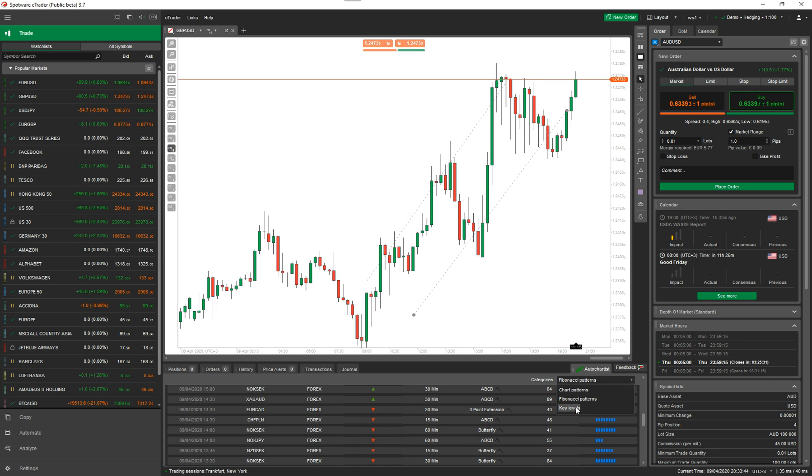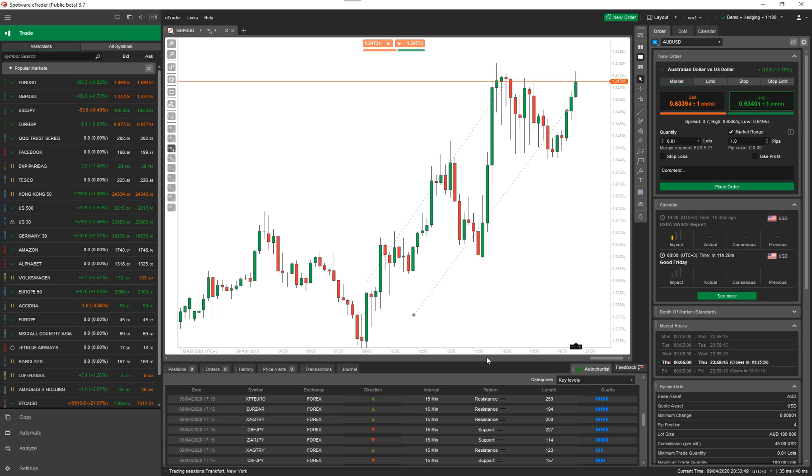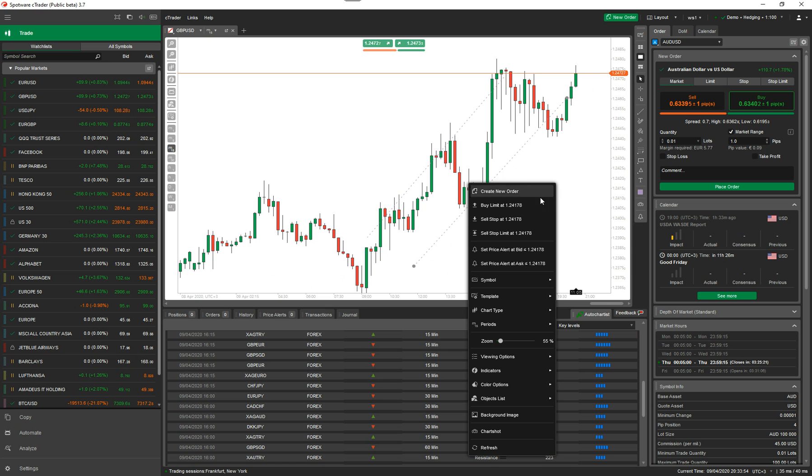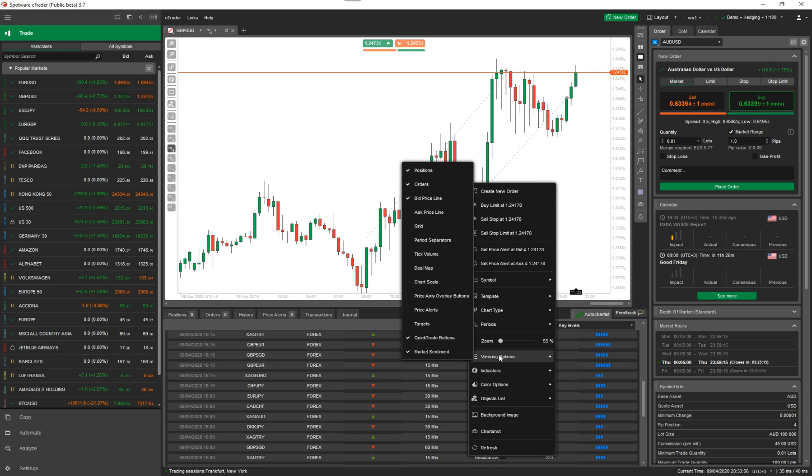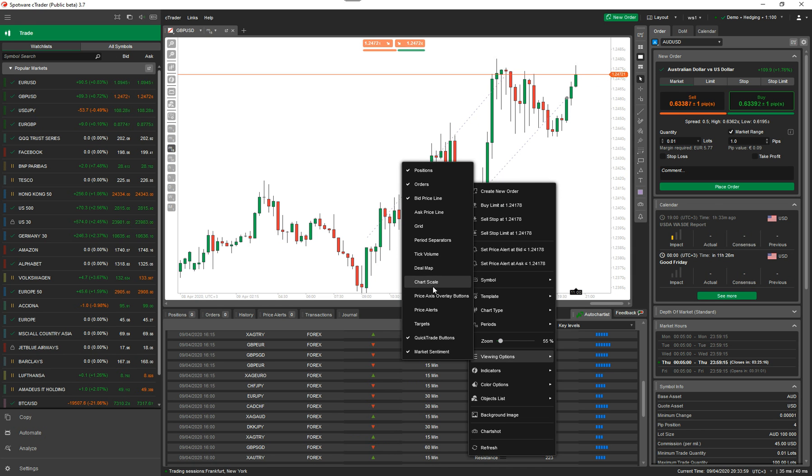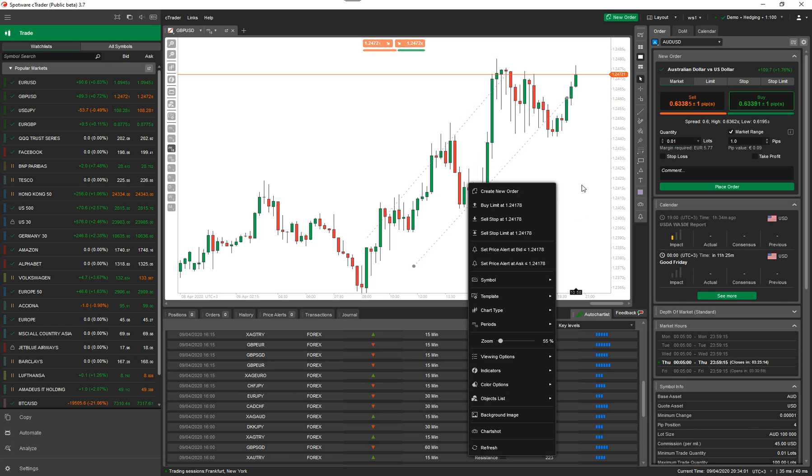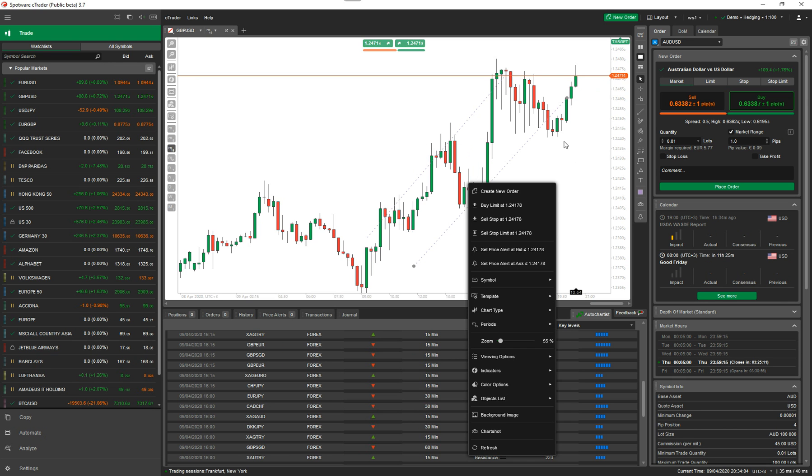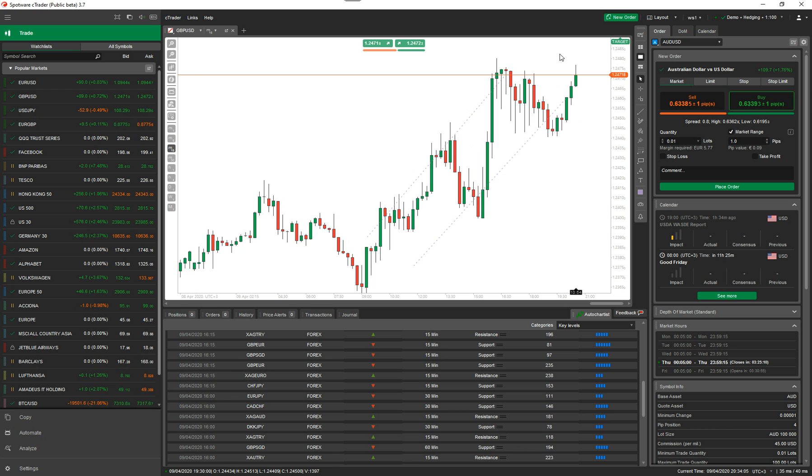The last one is key levels. Let's wait for that to load. Okay, so key levels is also quite useful. You've also got price targets on the CTrader platform for those people that aren't already using it. If I go to View, Options, and I go to Targets and turn that on. Yeah, targets. There's a target up there.